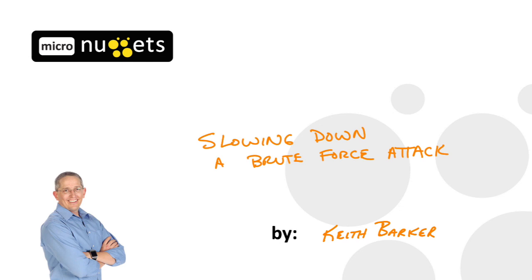Is it possible to reduce the risk of a brute force attack? And the answer is absolutely yes. Let's jump in.